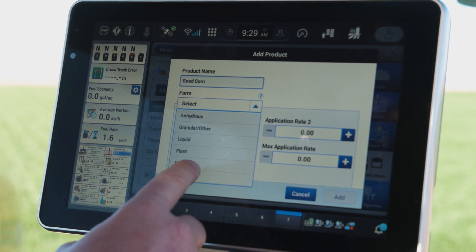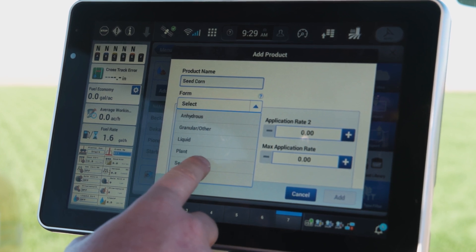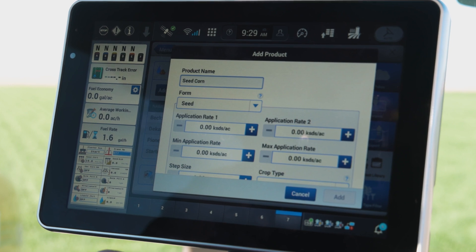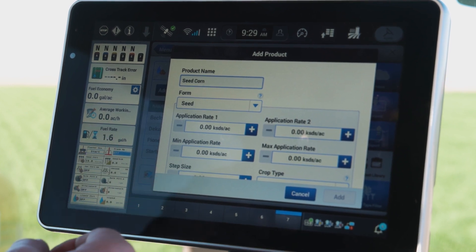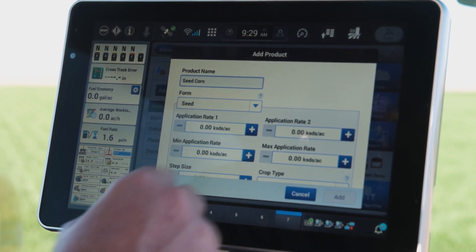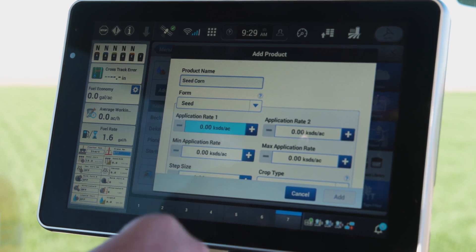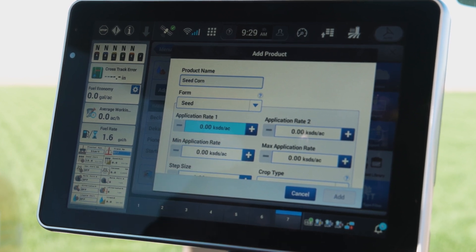I'll come down and select my product form. I'm going to select seed versus bulk seed. That's going to change the readout in the application rate to thousands of seeds per acre versus pounds per acre.